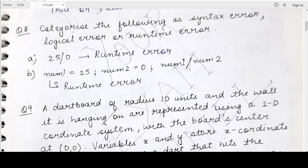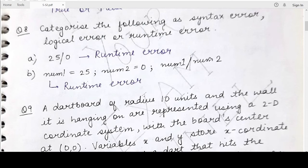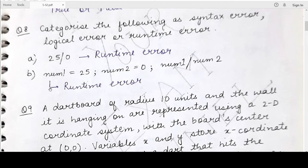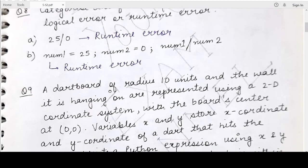Now coming to part B, which assigns num1 equal to 25 and num2 equal to 0, and then performs num1 divided by num2. Do not get confused about whether we can write semicolons in Python to write all three statements in the same line — yes, you can. So that is not a syntax error. But the same thing is being performed in part B as in part A, so a division by zero error would arise at runtime. That is why it is also a runtime error.